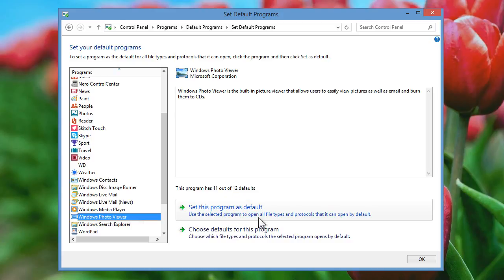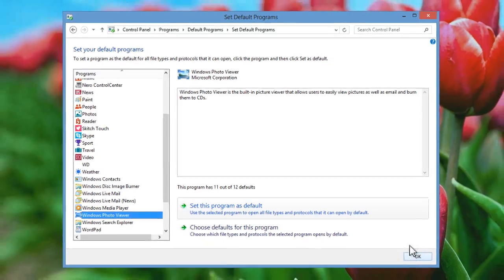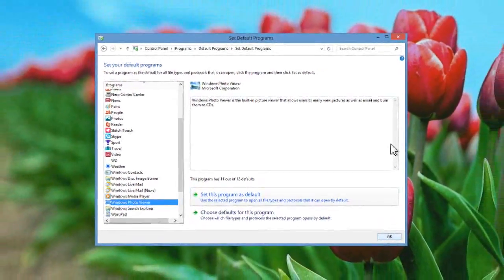Once this is done, click the OK button to close this window and then close the Default Programs window.